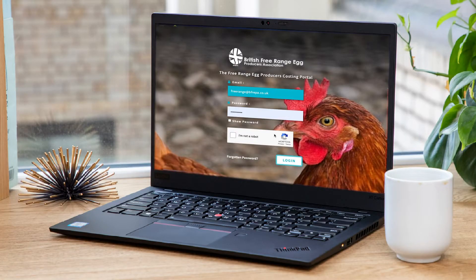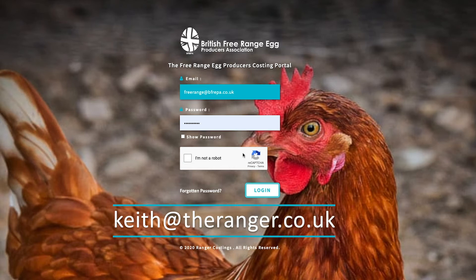If you haven't sent your pricing to me there's still time to do so. Just email me your email address, your name, your packer name, how many birds you have, how many eggs per bird you got, and the different prices you get paid for each grade. I will set you up and send you a username and password so you can get into the system. My email address is keith@theranger.co.uk.